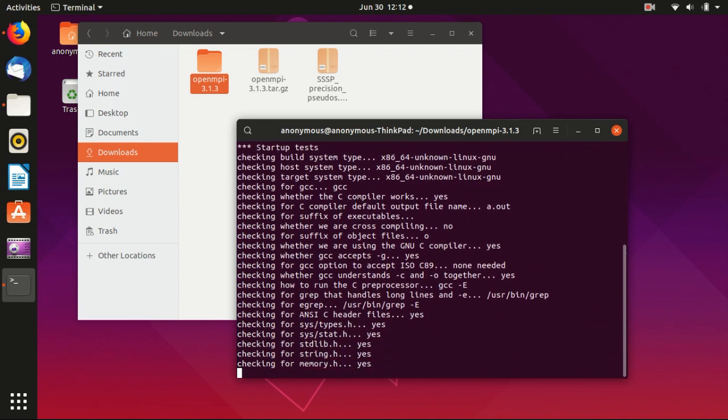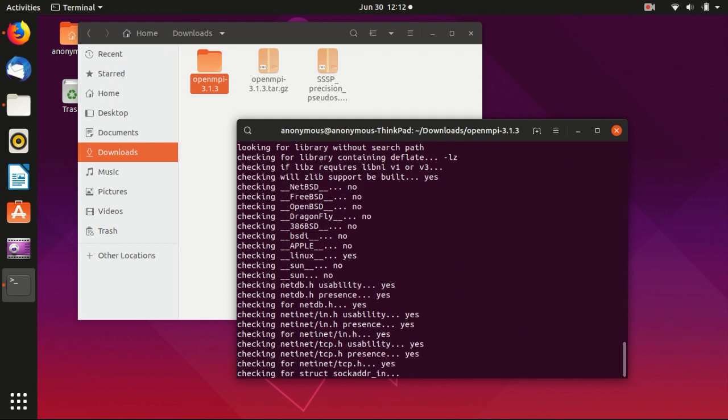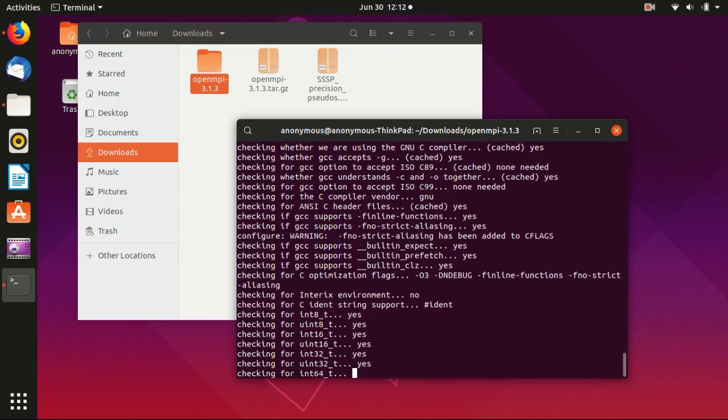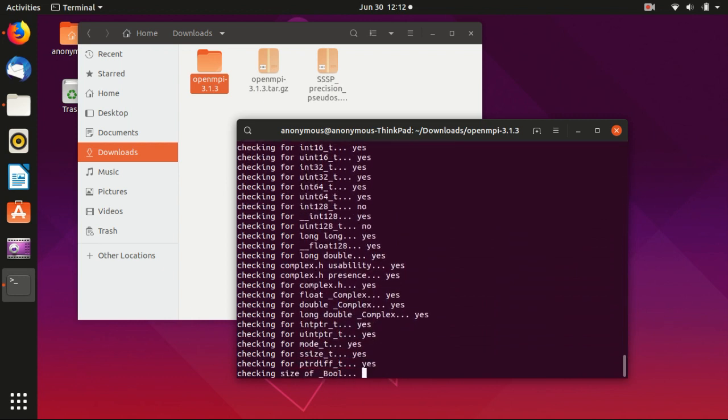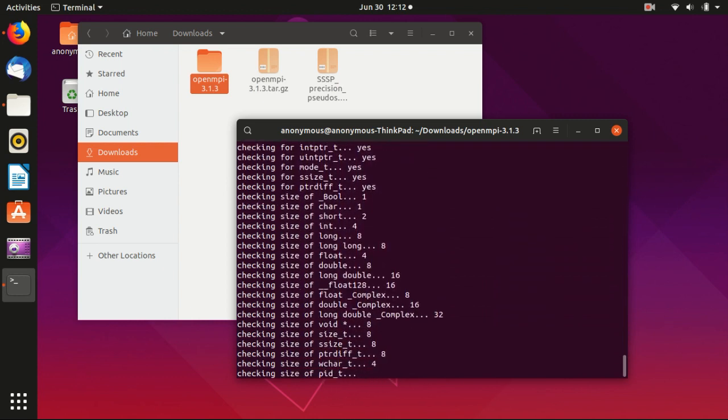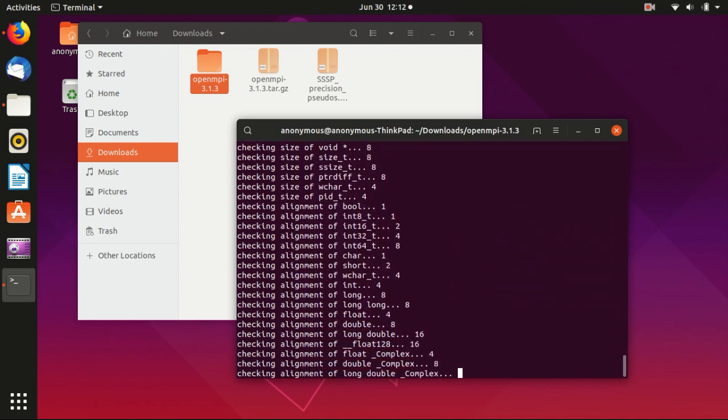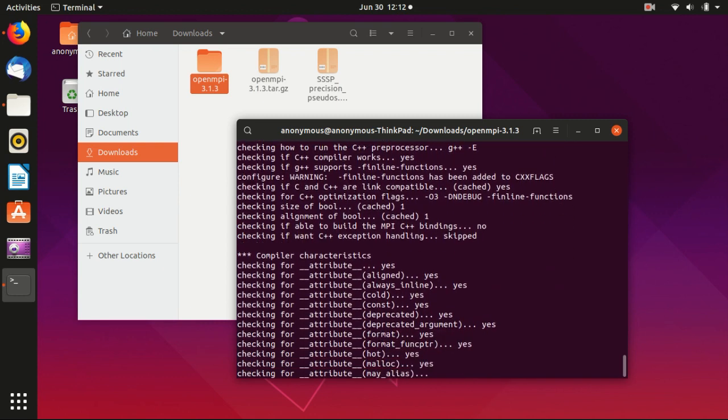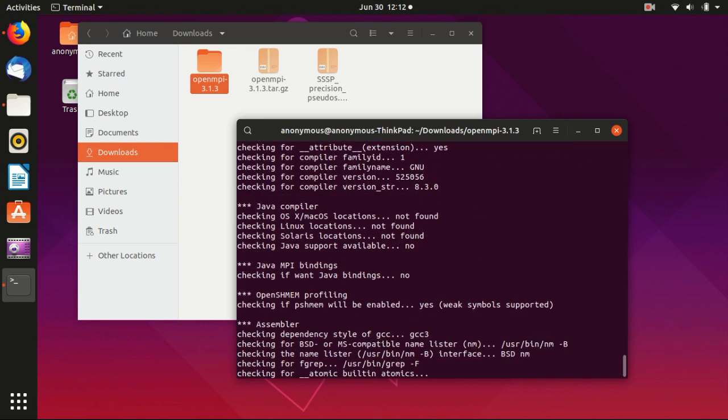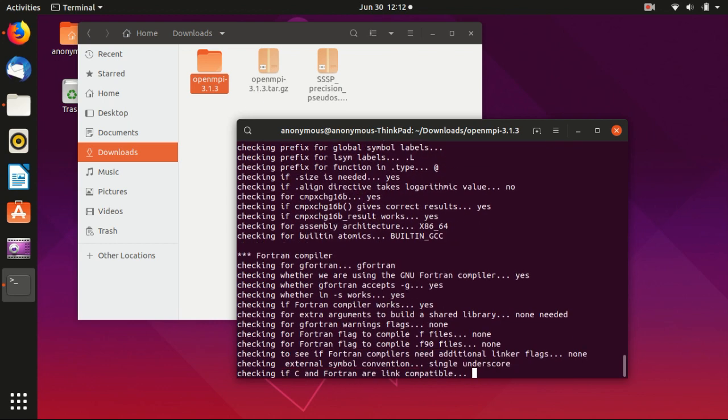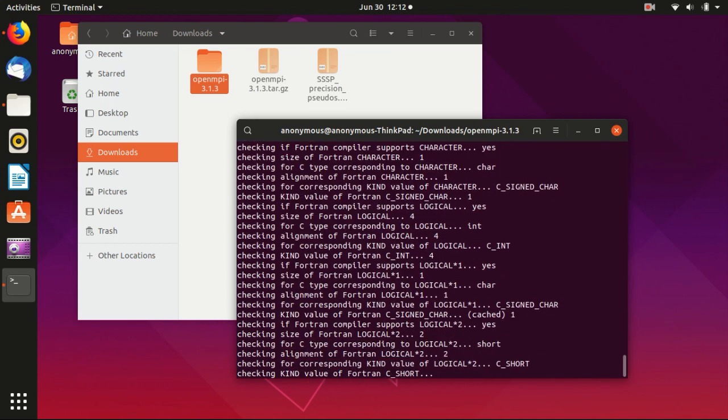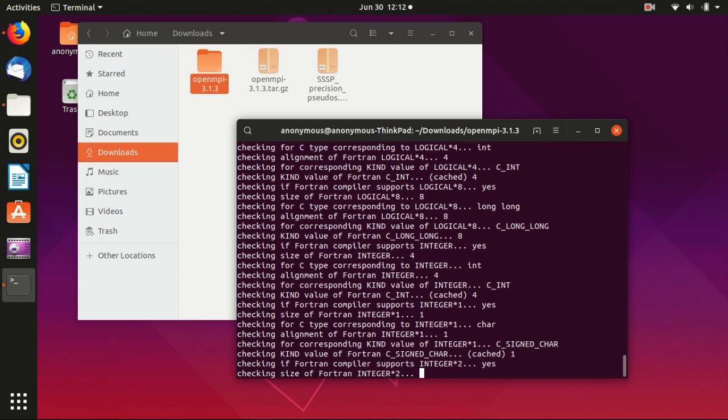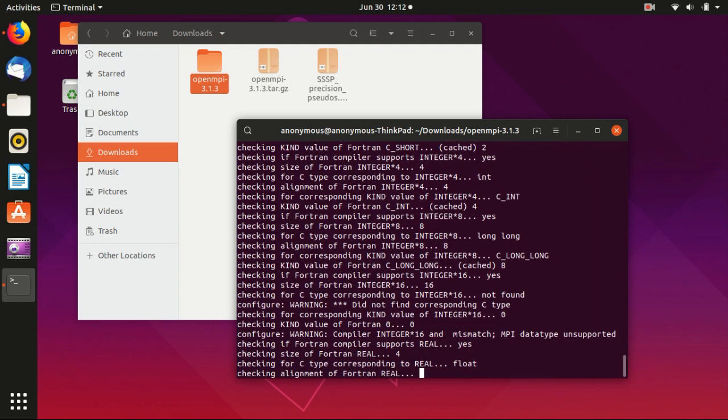So we start the configuration. It will search for different compilers. So in this case, because everything is GNU, you should use GNU compilers. At least you should have a GCC compiler on your machine.